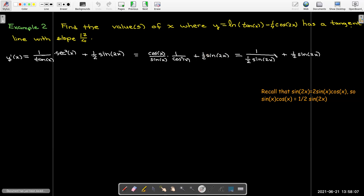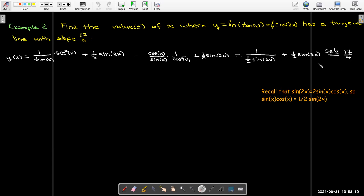So now I have 1 over (1/2 sin 2x) plus 1/2 sin 2x, and I want to set that equal to 17/4 and solve for x. I'll start by clearing the fraction — multiplying every term on both sides by 1/2 sin(2x).